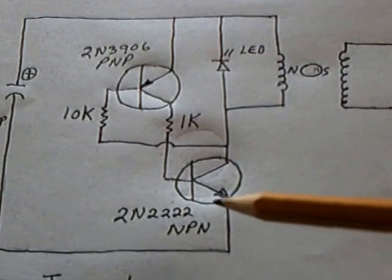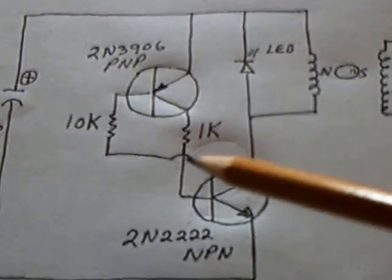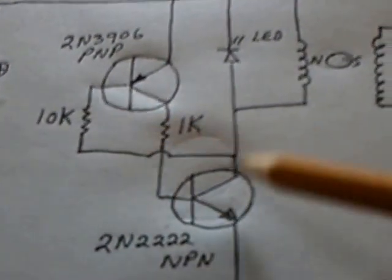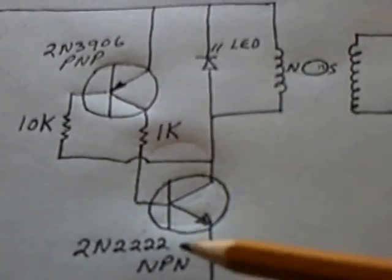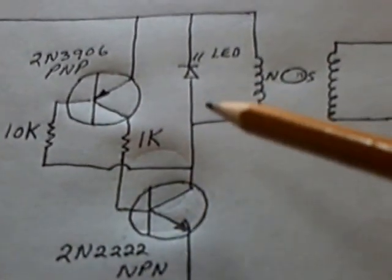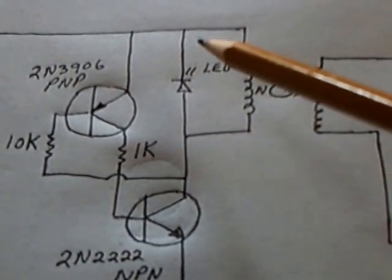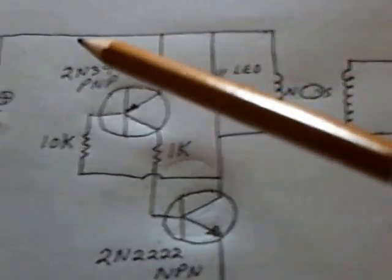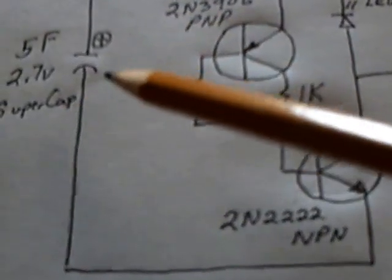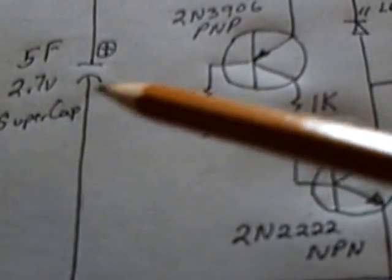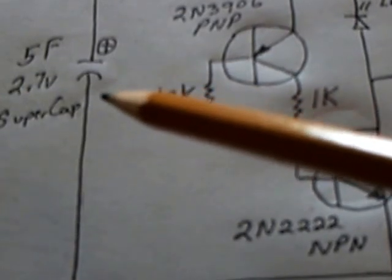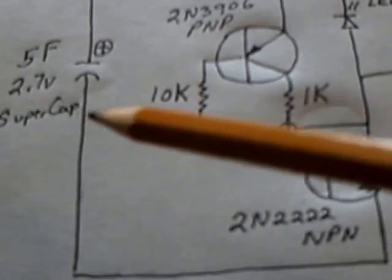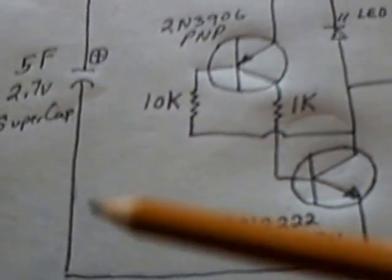This is just a simplified version connecting the two transistors together. I'm using an LED on the flyback going right back to the positive rail. I'm going to run this on a 5-farad supercapacitor filled up by a couple of AA batteries.